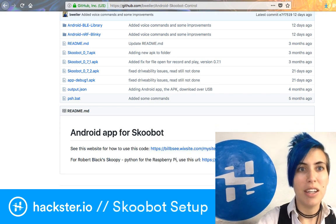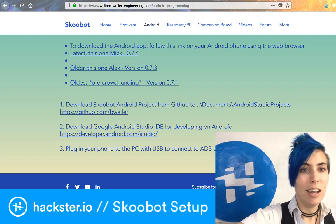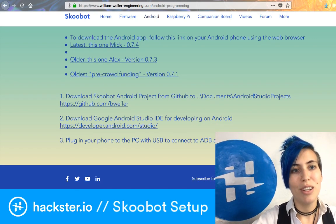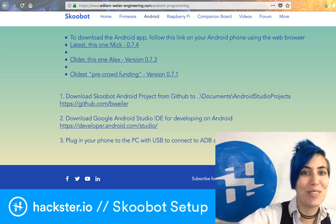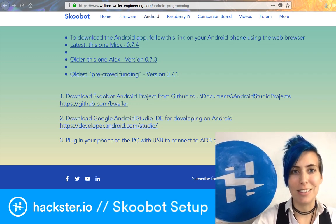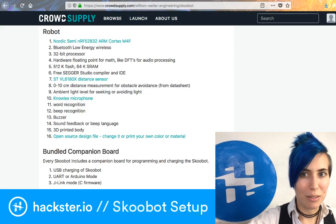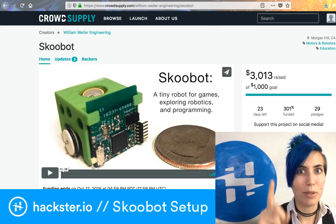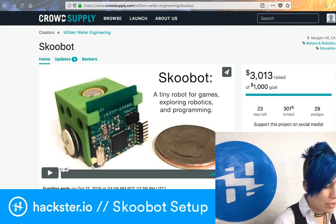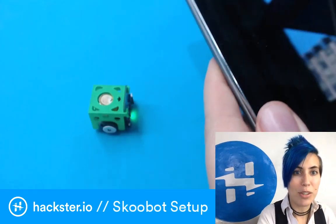They have a link to the GitHub page, and in there is a link that says 'see this website for how to use this code.' It goes to Bill's WilliamWylerEngineering.com site and this Android programming page. It actually says the version — version 0.7.3. I clicked on that and it's got my name on it. This is not a good way to phish me — don't do it.